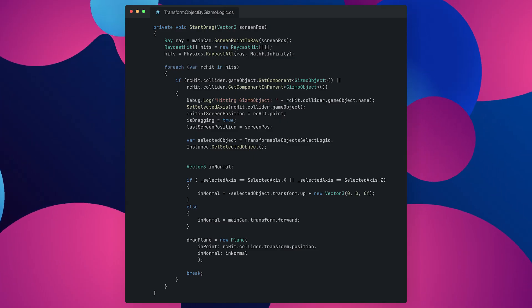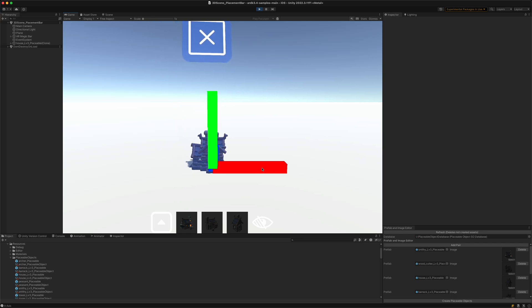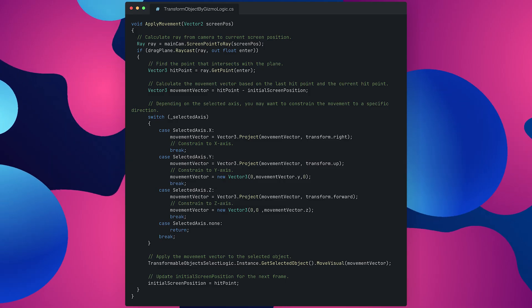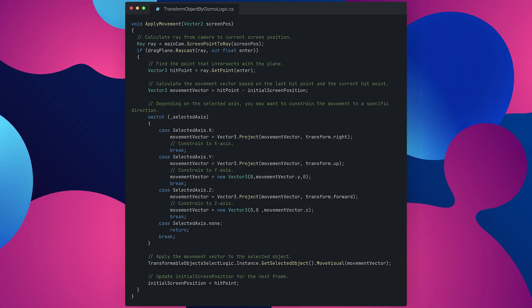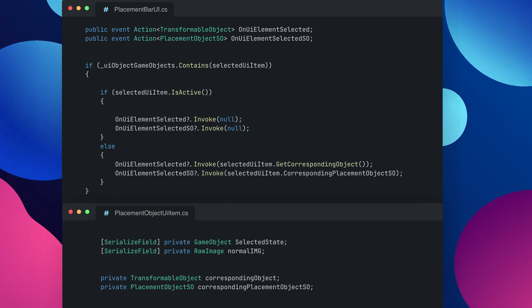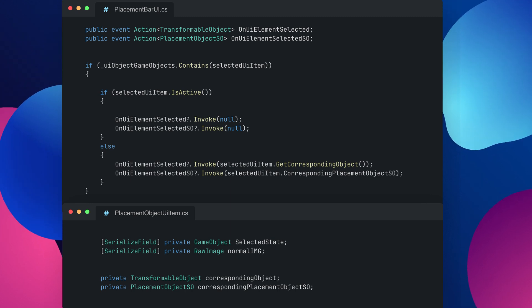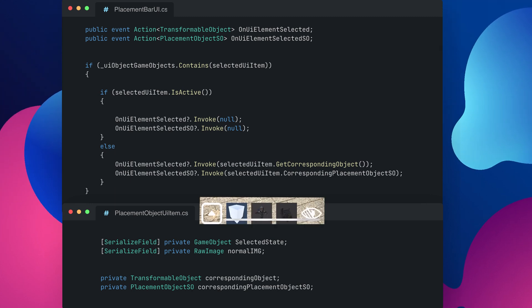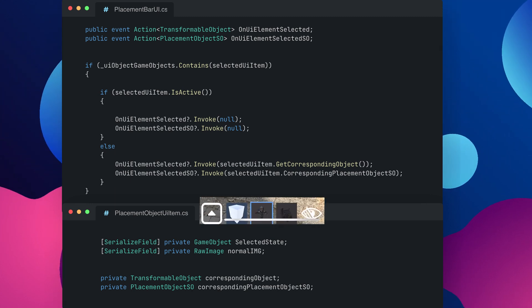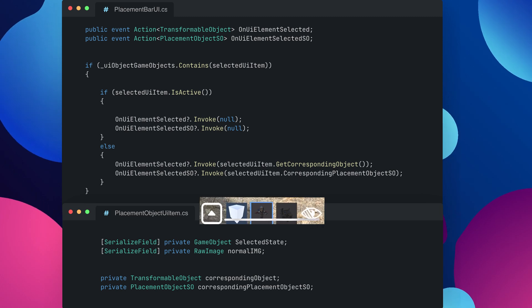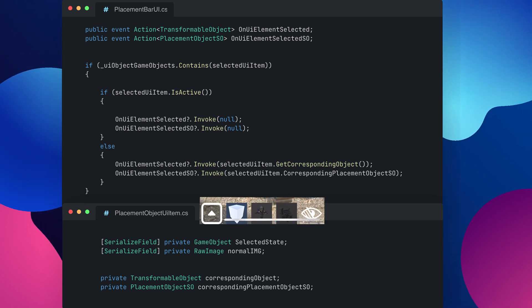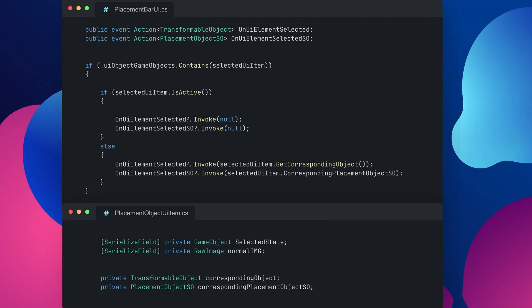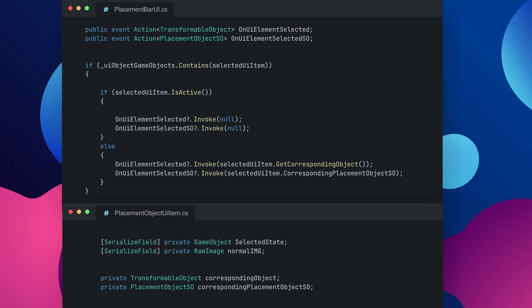Just move the fingers somewhat to the left or to the right then this delta is being calculated and being fed into the transformable object so then each of the UI items at the bottom has a related transformable object and the placement object as well and once it's being tapped an event is being invoked with the corresponding object.